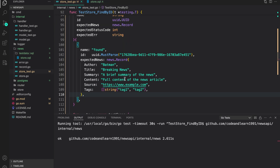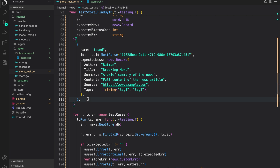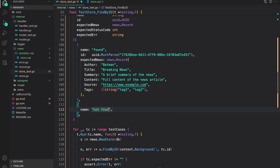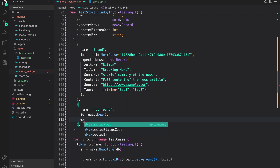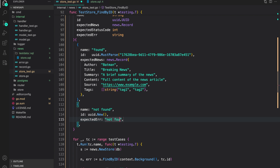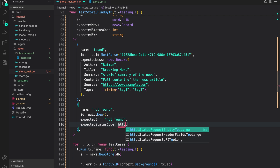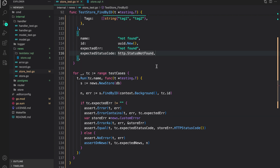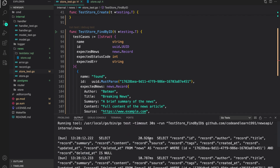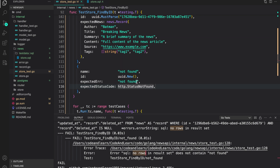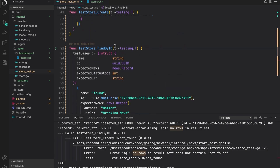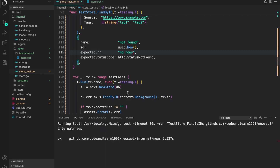As you can see the tests are passing. The next test is for when no record exists with the provided id. Name it 'not found for id', generate a random id with `uuid.New()`, the expected error should contain 'no rows', and the expected status code should be `http.StatusNotFound`. Tests were initially failing because the error string contains 'no rows' not 'not found' — after updating, the tests pass.